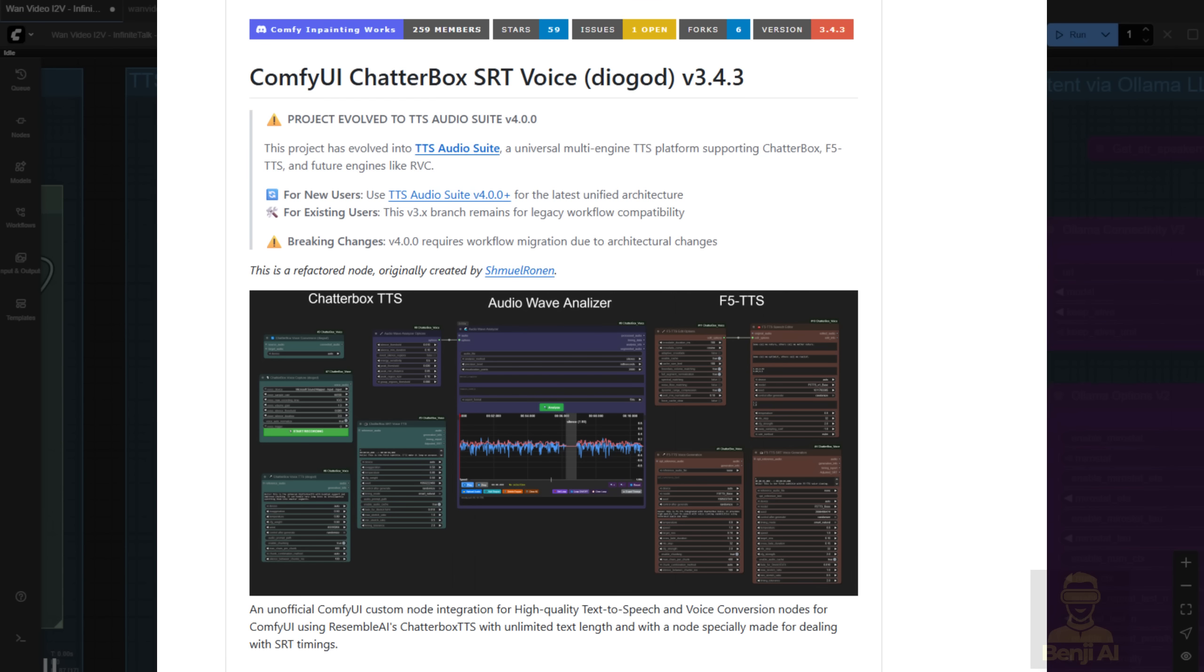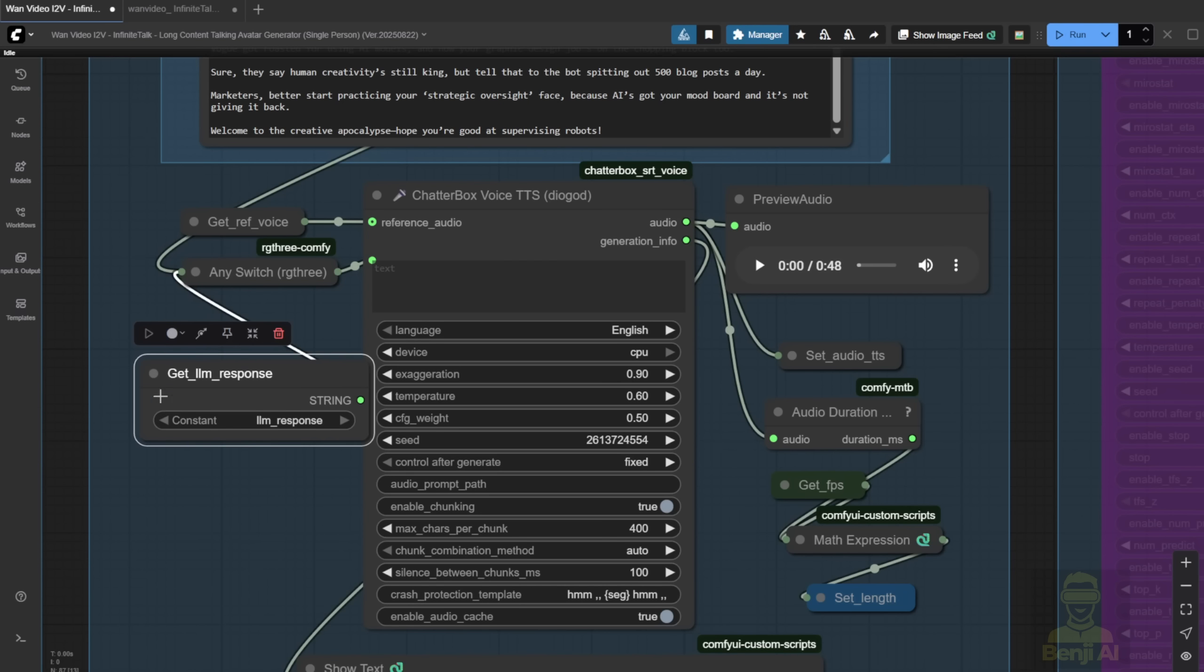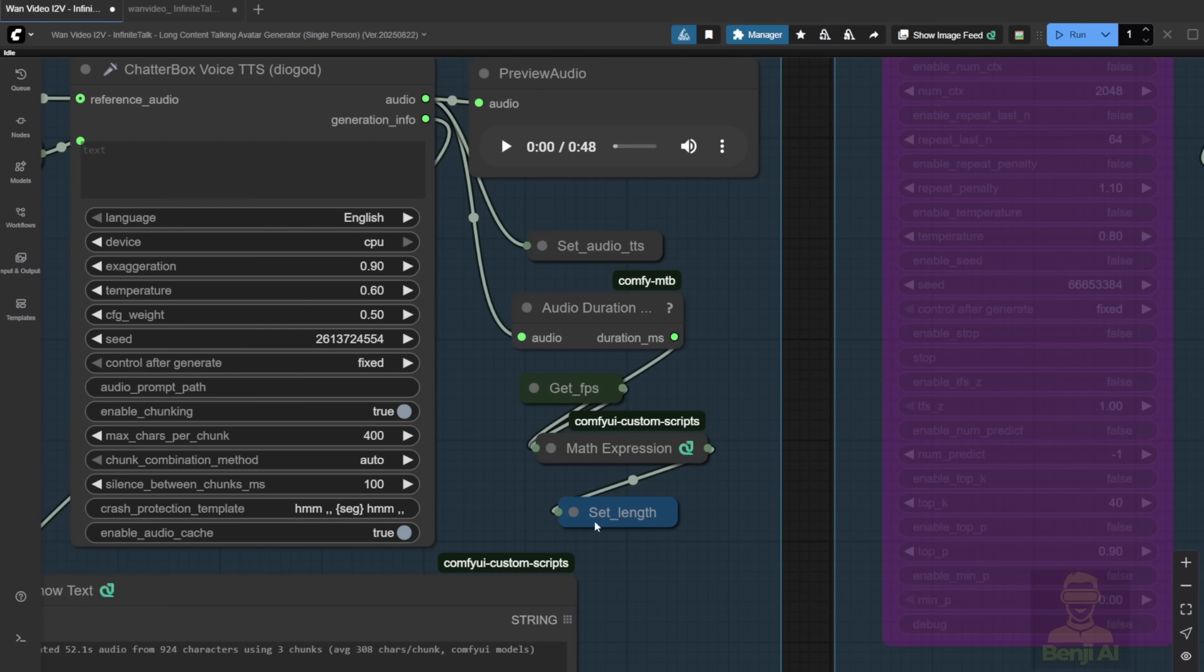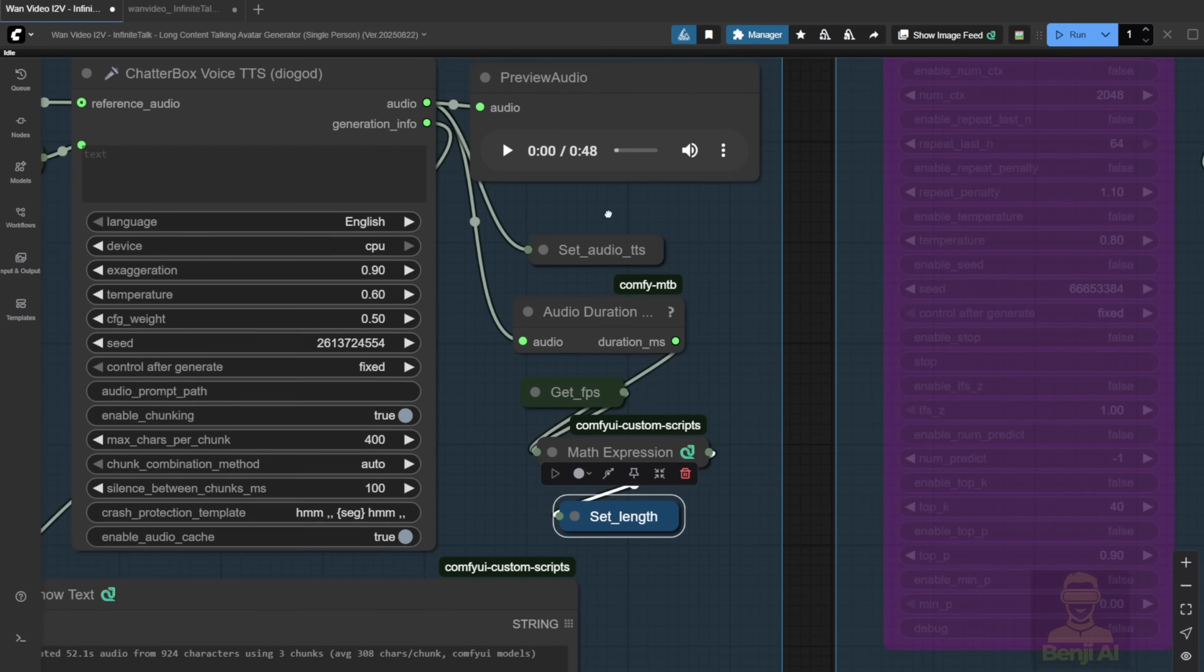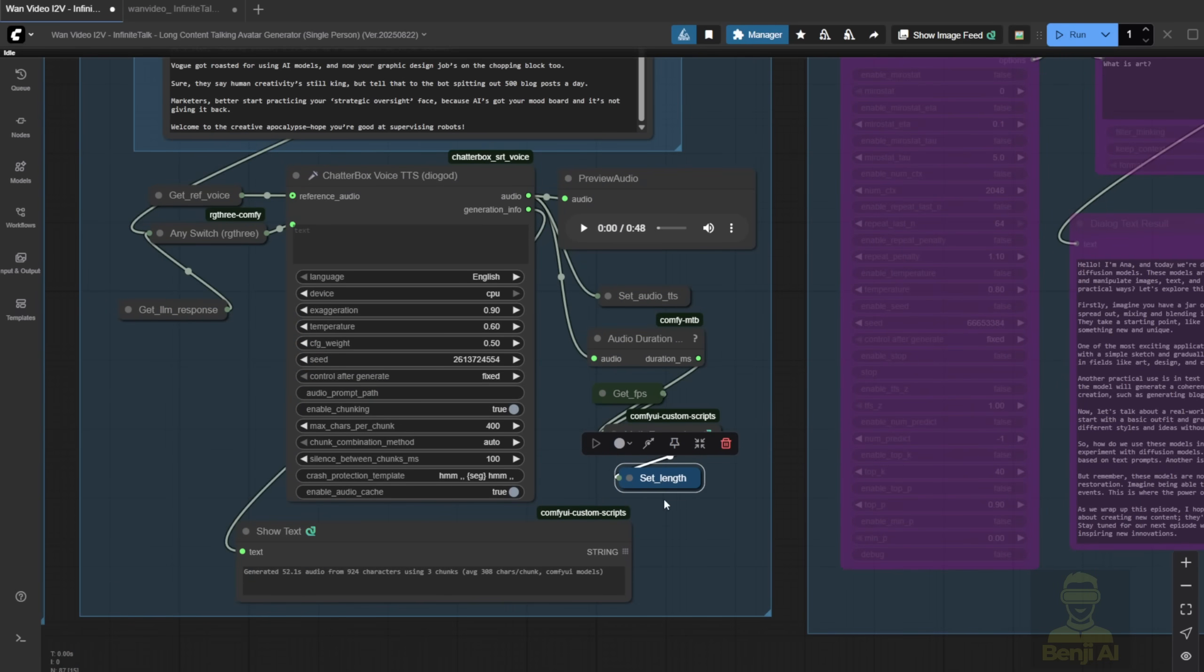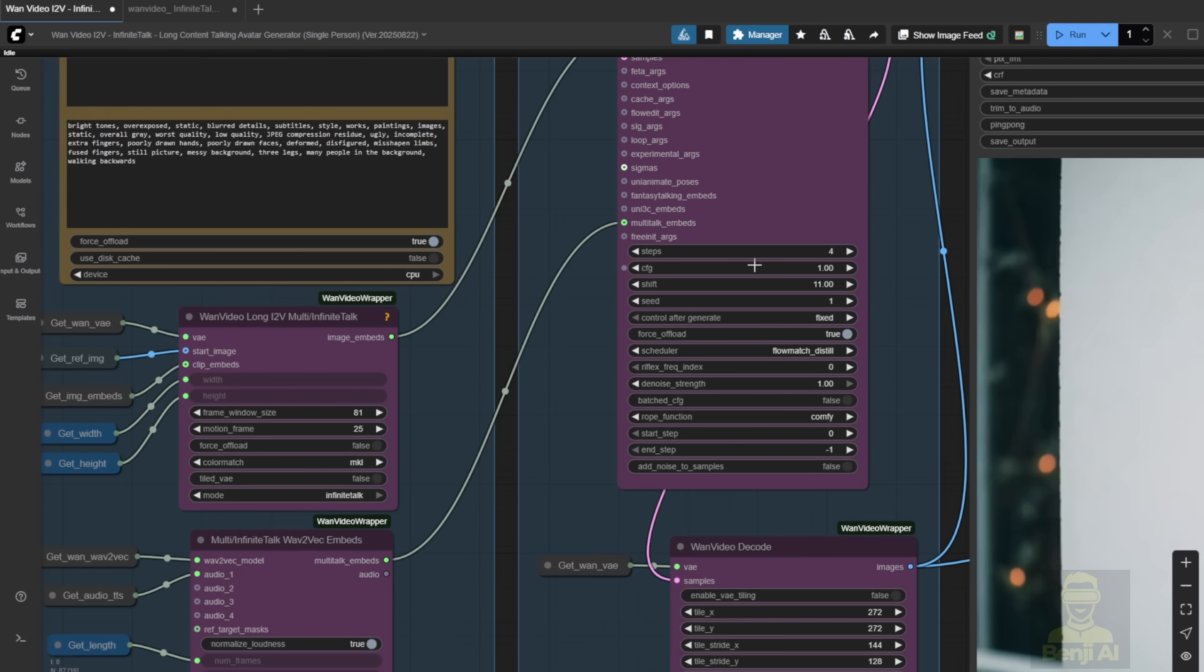I used Alima to generate the content here, and then I can either load that content or type in my own text. There's a bypass group that acts as a switch, so you can choose either option, and then it passes the text to the text-to-speech node. This time, I'm using Chatterbox SRT Voice. It's part of a custom nodes pack I found on GitHub. I'll link it in the video description. The original Chatterbox project seems to be broken and doesn't work with the latest Comfy UI updates, so I switched to this SRT version. It works the same way. It takes the language model's response or your manual text input, then calculates how long the video should be based on the generated audio.